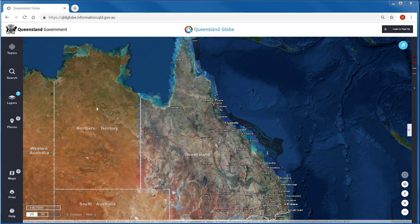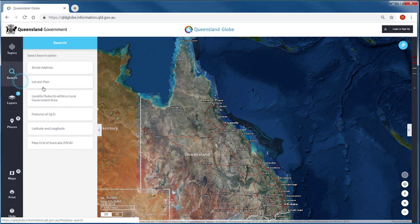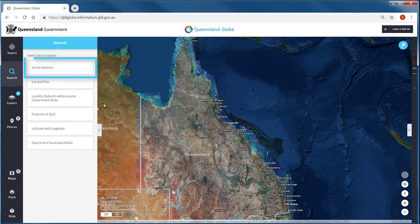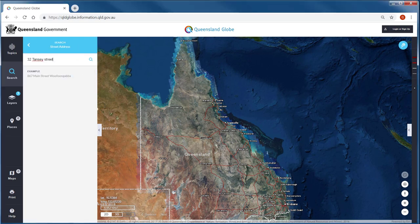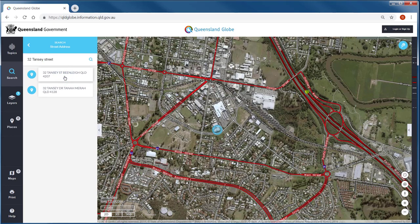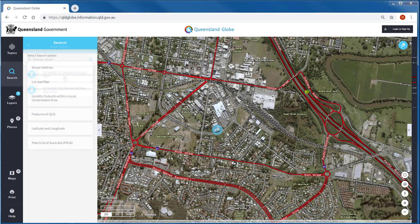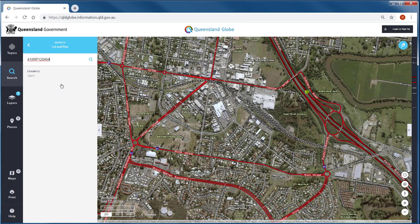Searching within the Queensland Globe provides access to a range of options to find the locations of a variety of features. We can search by street address, which will search through Queensland's primary source of address information and can be used to validate addresses. Searching by lot and plan will reference Queensland's primary source of property information, returning the property boundary location on the map.